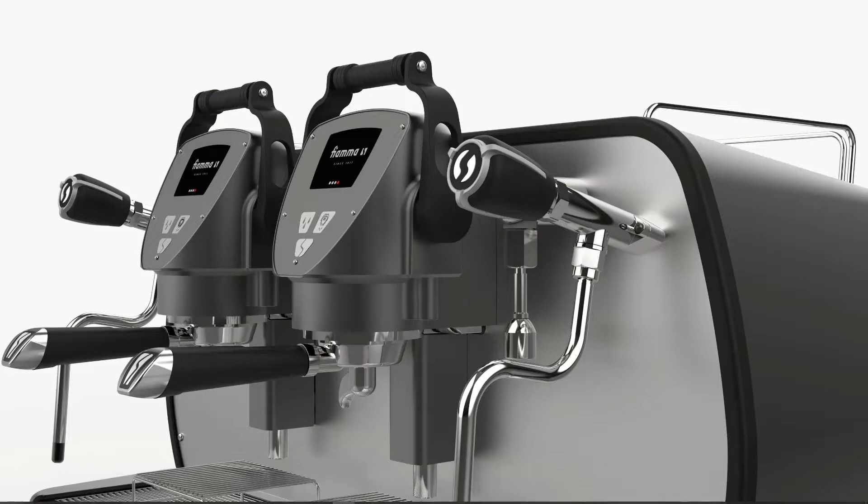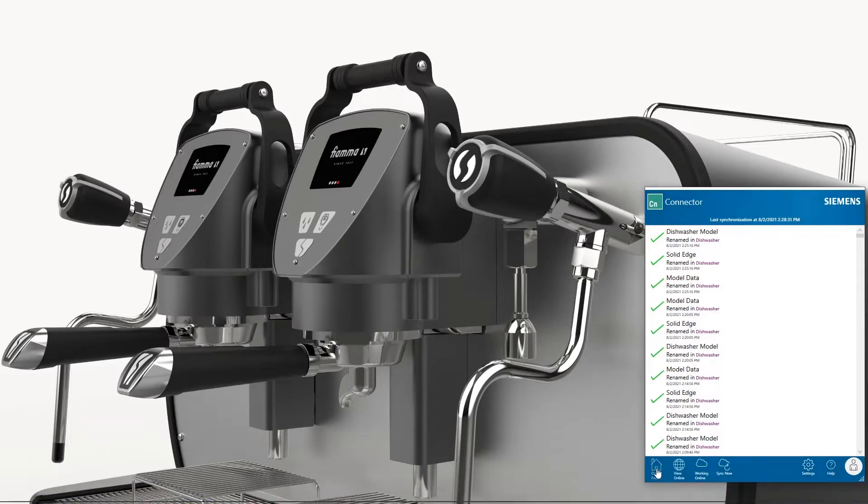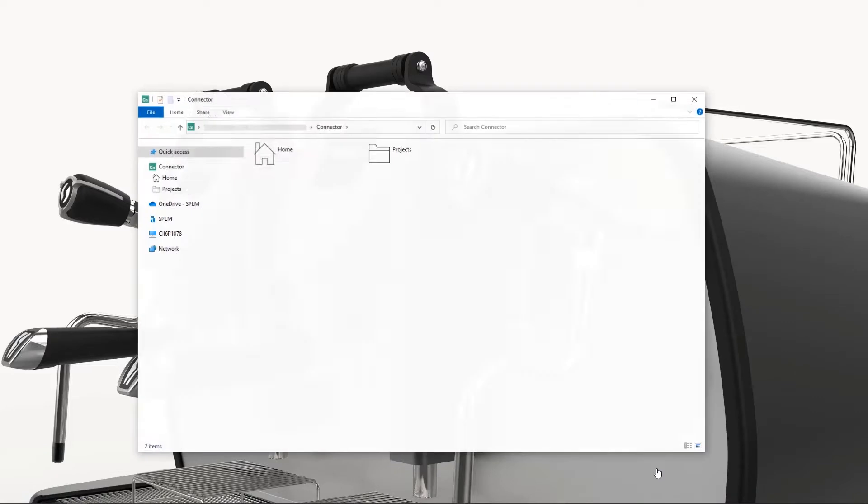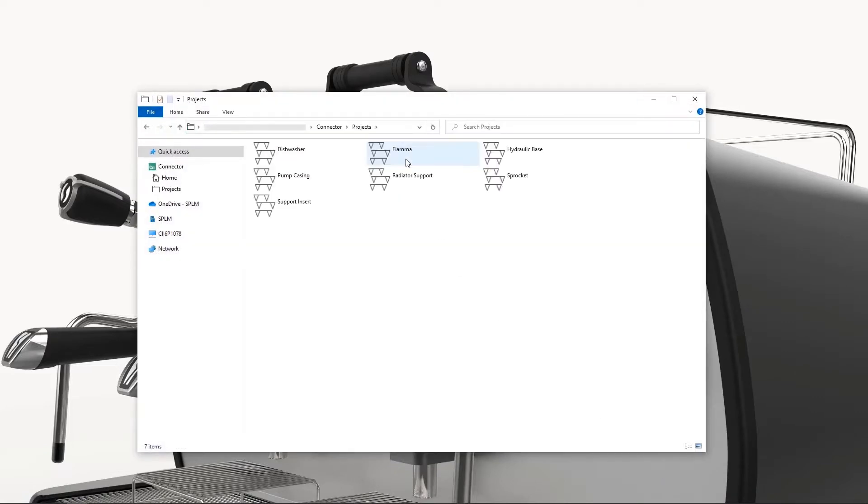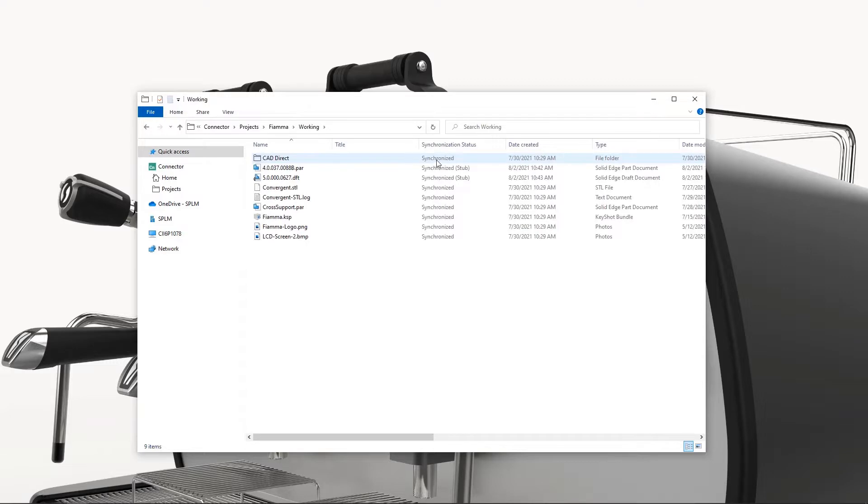With Accelerator Share, you can also connect your CAD, synchronizing your data from your desktop to the cloud. Here, we have the same Espresso machine project on our desktop, represented simply in a folder. Any data we save in this folder will get synchronized in the background.